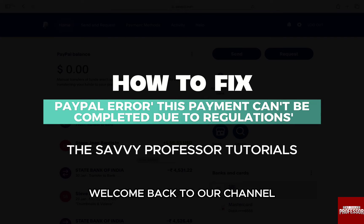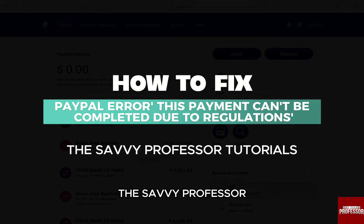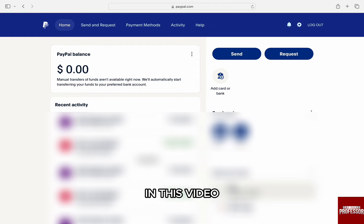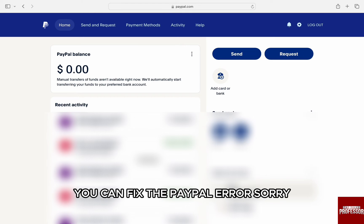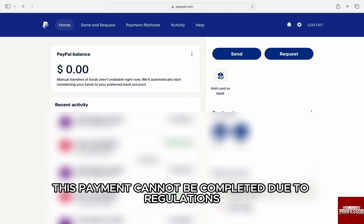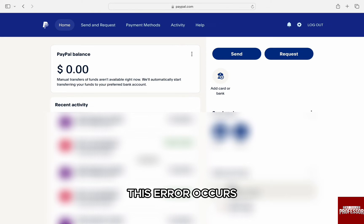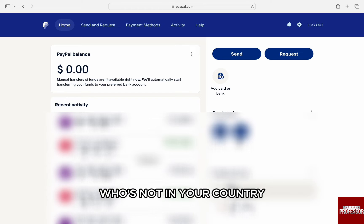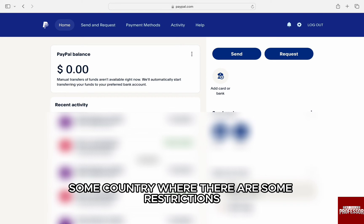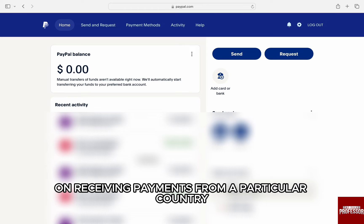Hello everyone, welcome back to our channel The Sevi Professor. In this video, I am going to walk you through the ways you can fix the PayPal error: 'Sorry, this payment cannot be completed due to regulations.' This error occurs when you are trying to send a payment to someone who is not in your country, or probably some country where there are restrictions on receiving payments from a particular country.